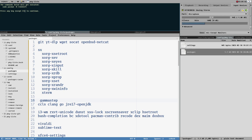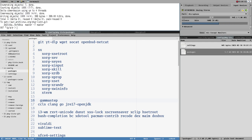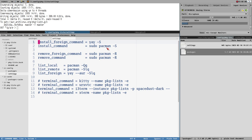Press any key except escape to continue. Actually, I don't want to use this command here. So I will press escape — that just aborts the operation. I think I want to configure the settings to instead remove with -Rsu, because that will also remove dependencies and stuff like that.